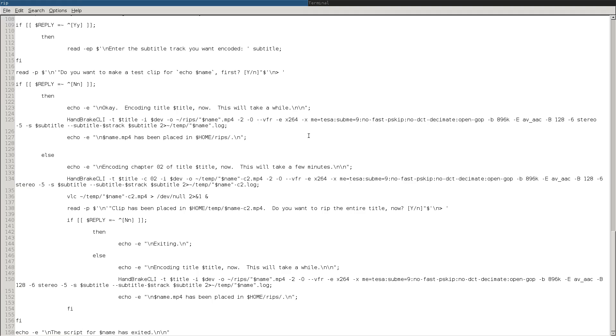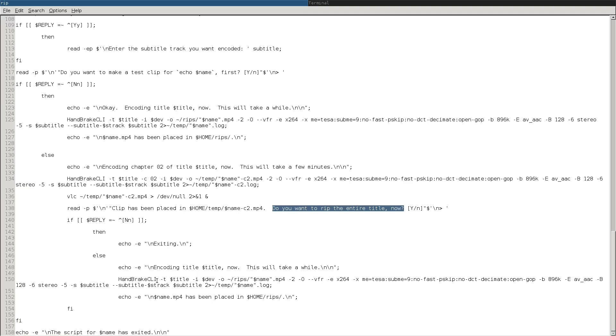Anyways, it will show you chapter two that you can test the subtitles, make sure the audio is the language you want, make sure that it's the correct title, et cetera. And then if that's good, it will ask you, do you want to rip the entire title now? And if everything is good, then you can just hit yes. And then it will run Handbrake CLI.